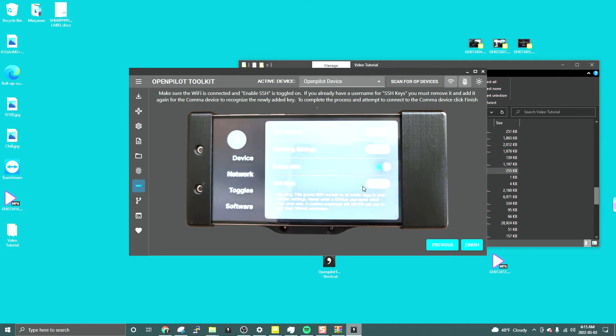What I'm going to do is remove my name and put it back again, because since it's a new key, I need to re-add it. I'll be back in a few seconds.